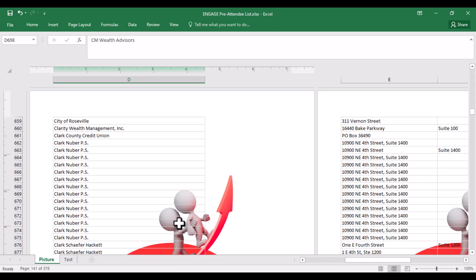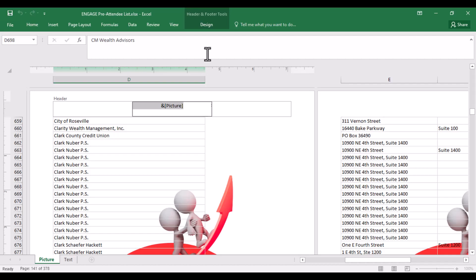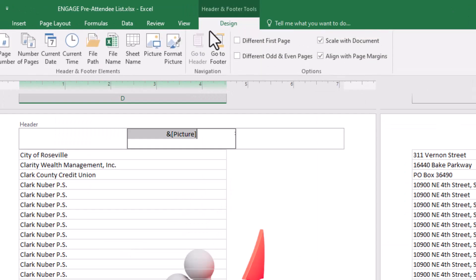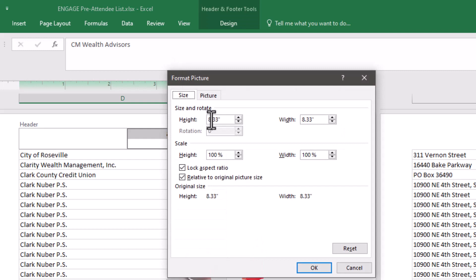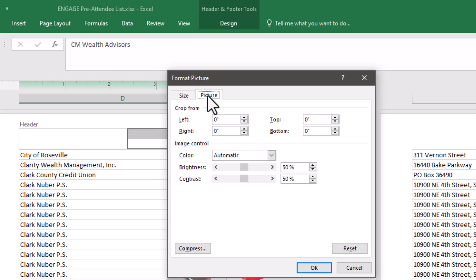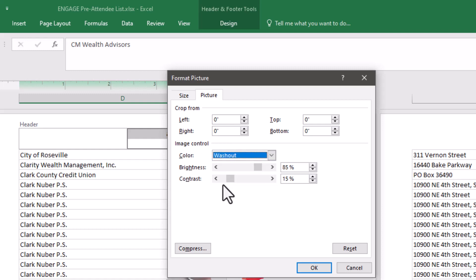If you want to make some changes to this image, click again inside the header, then click on Design, then click on Format Picture. If you want to change the size of this picture, you can do it — for example, I want to write five here. If you also want to change the transparency of this picture, click on Picture, then click on Color, then select Wash Out.